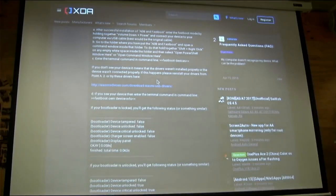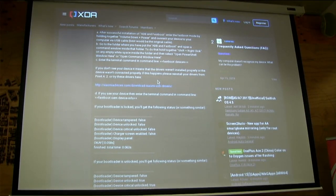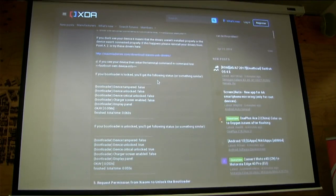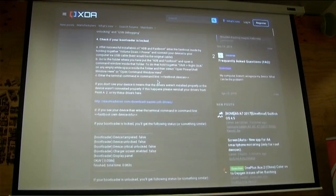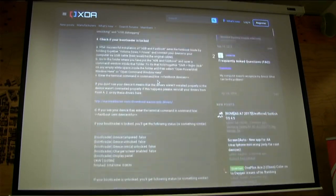Quite a lot of manufacturers don't let you unlock the bootloader. Xiaomi, OnePlus, and Google do. Samsung uses a different architecture, so technically you can unlock the bootloader on international models. But a lot of phones will not be supported with custom ROMs because manufacturers don't like you knowing how your phone works.